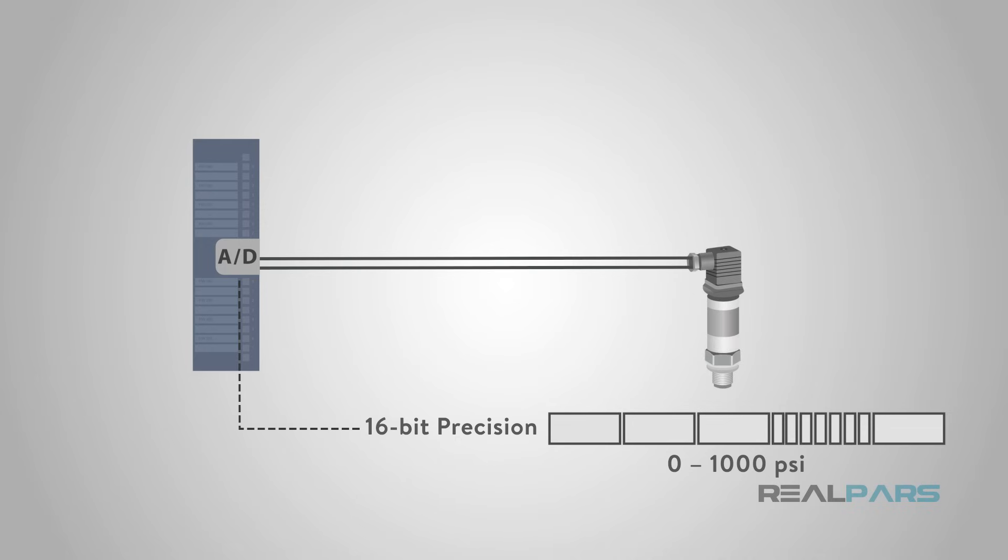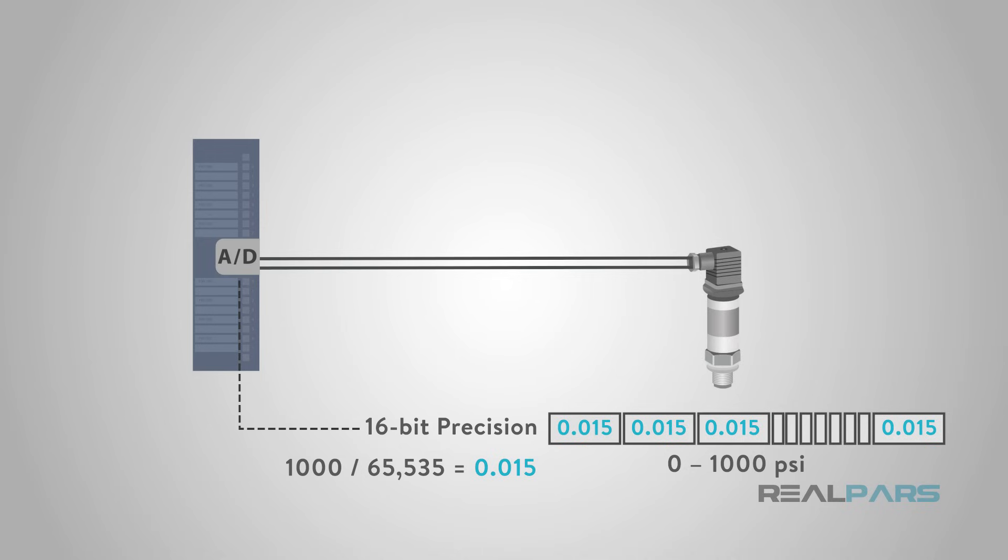This means that for a 0 to 1,000 PSI pressure sensor, the granularity of the signal value is 1000 divided by 65,535, or 0.015 PSI. This level of precision would be sufficient for most applications.